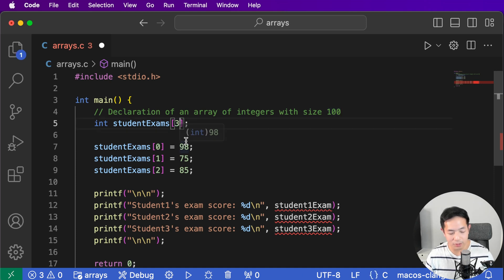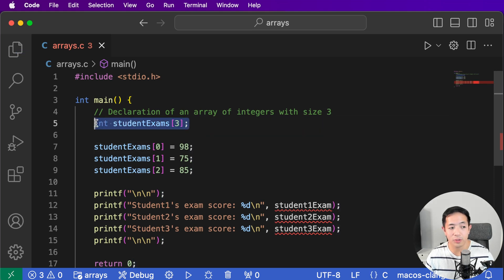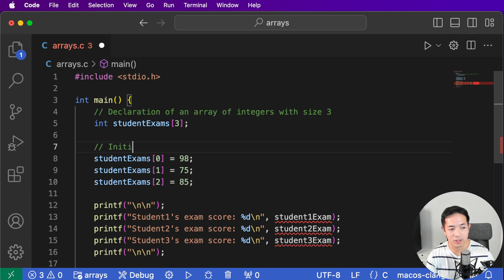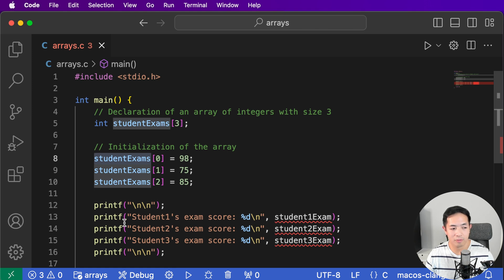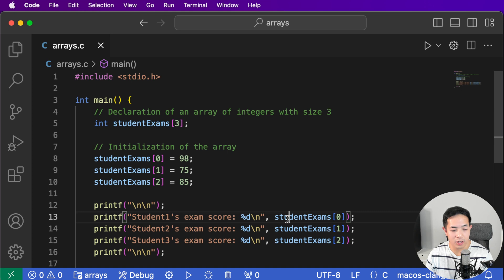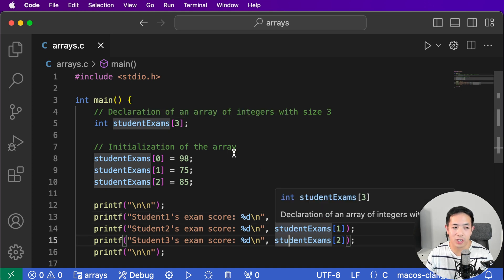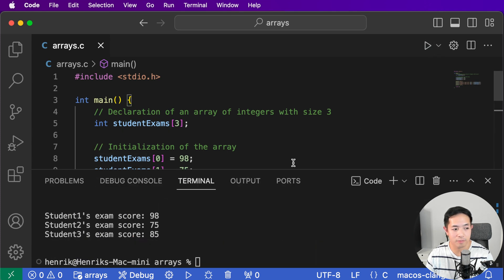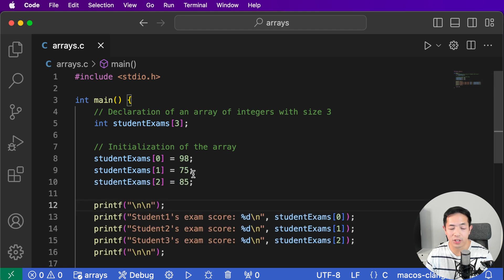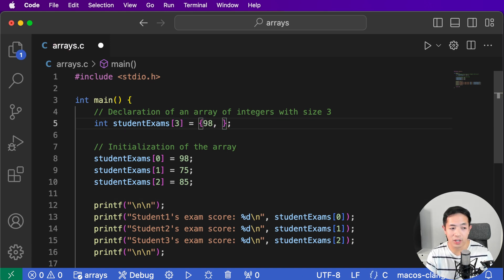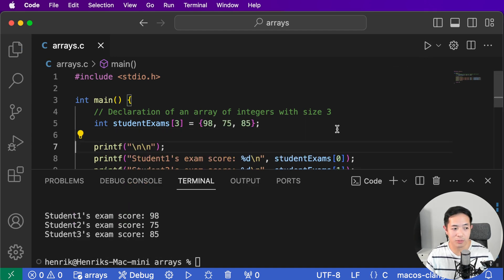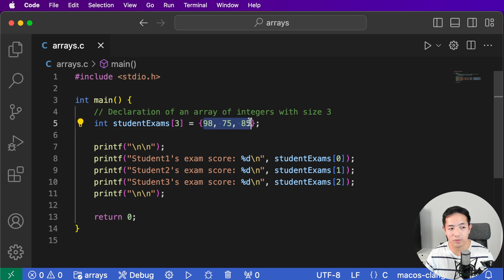Let's change the size to 3 and start with something simple. We're declaring it with size three, so we have three student exams. We then set each exam value — this is called the initialization, where we set the initial values of the array. We can also initialize the array directly in the declaration using curly brackets, which makes the code look even cleaner. You have to make sure the number of elements in the curly brackets matches the size specified — if you put 2 but try to access a third element, you'll get a warning that index 2 is past the end of the array. You're going out of bounds.